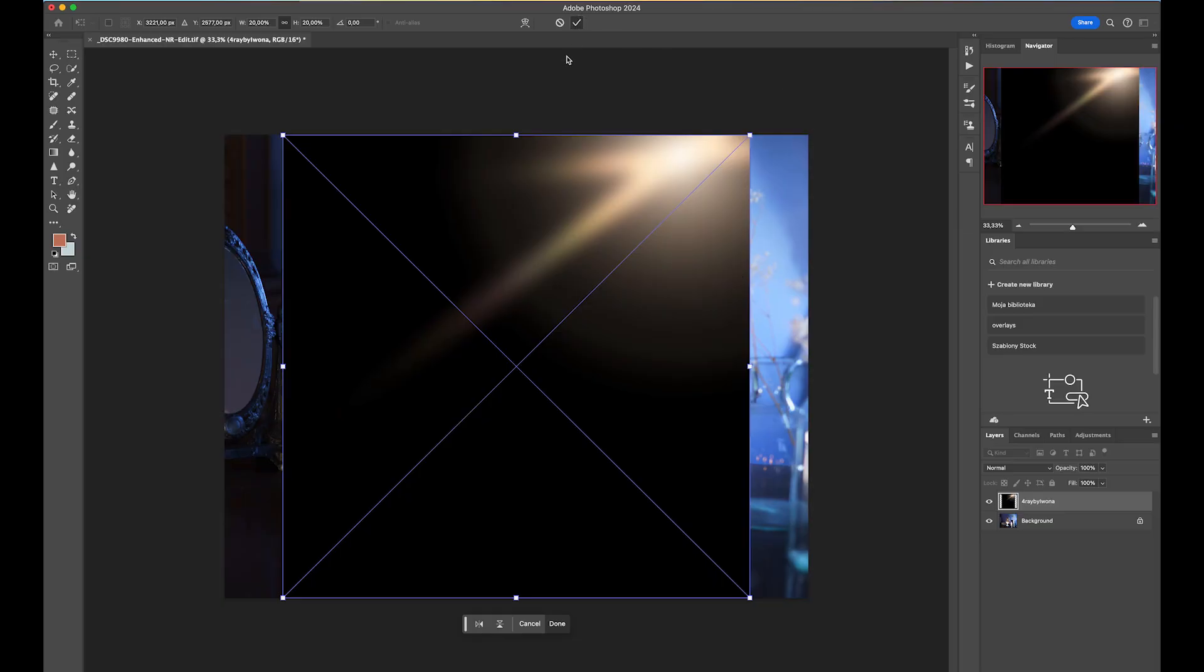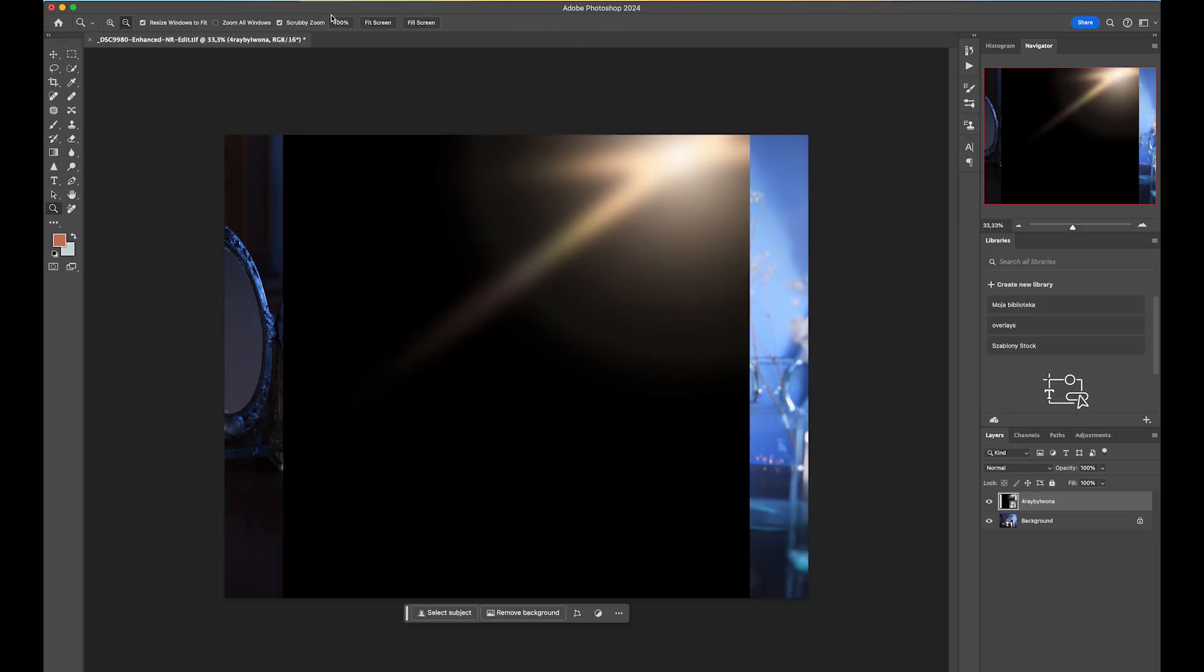So I'm going to go to Camera Raw and this is the way I like to do it because I am so used to working in Lightroom with all the sliders. I don't really feel very comfortable using adjustment layers in Photoshop.